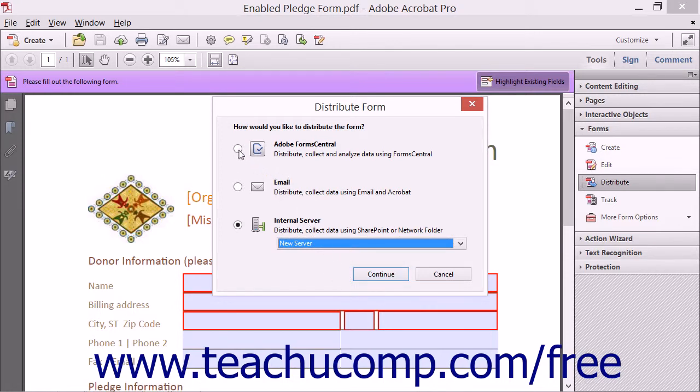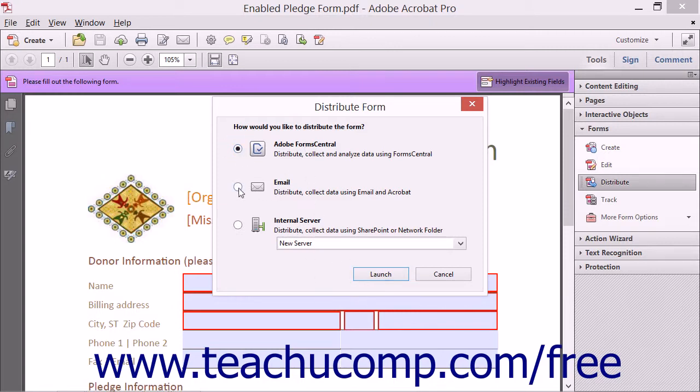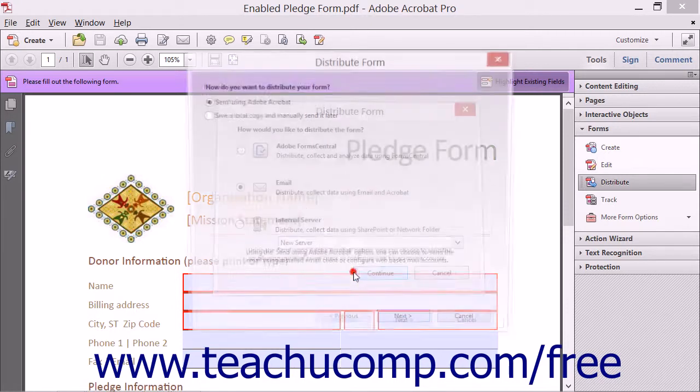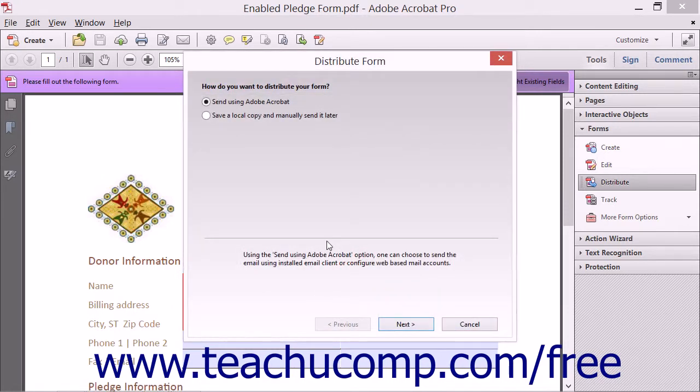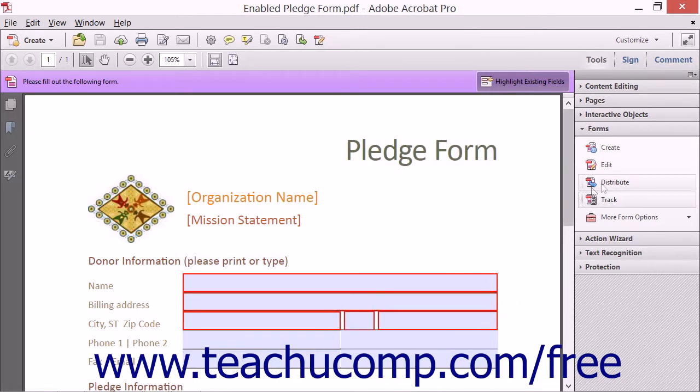After choosing an option within this dialog box, click the Launch button if you selected the Adobe Forms Central option, or click the Continue button if you selected one of the other two options in order to continue.